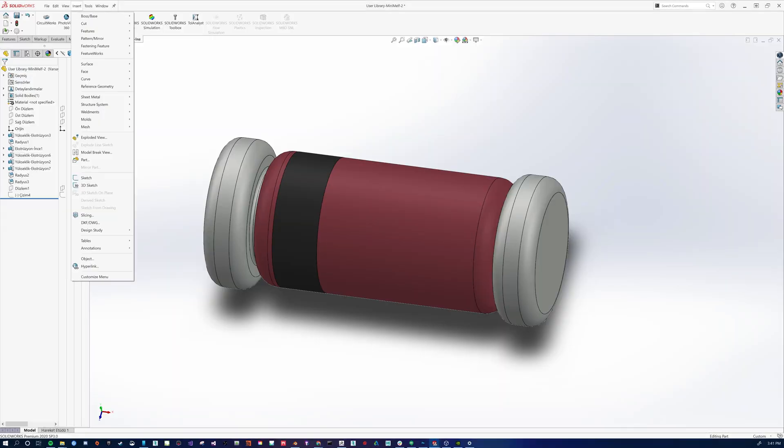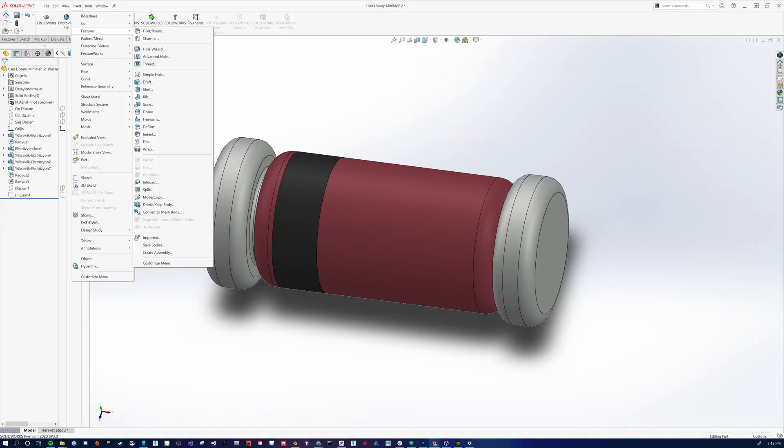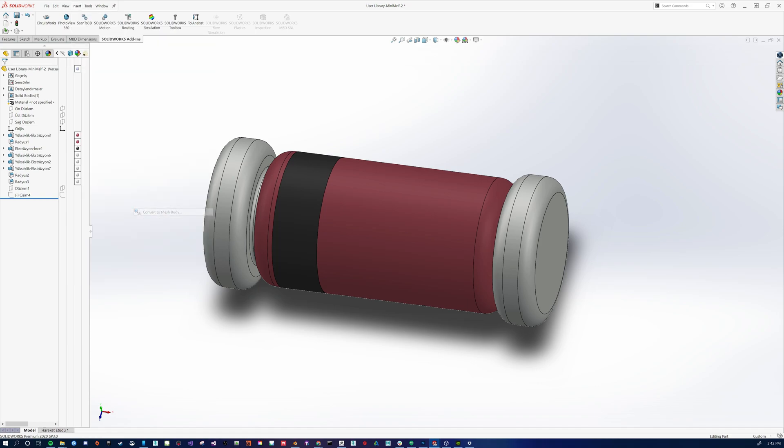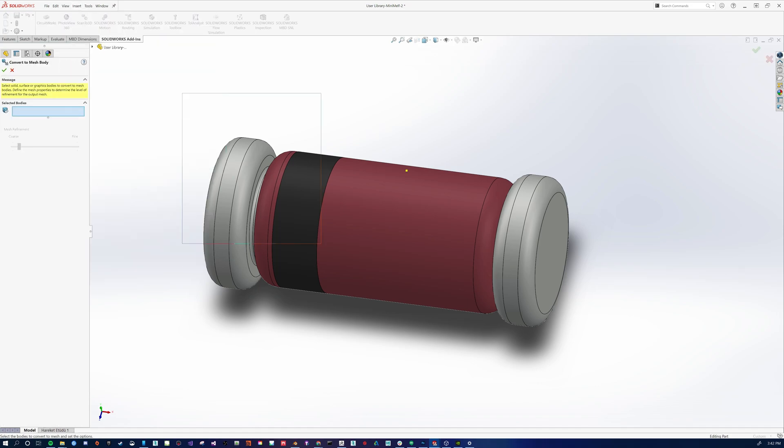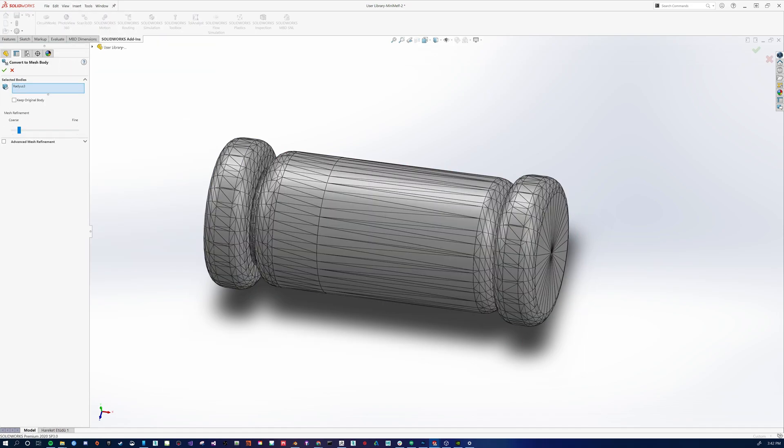We're going to go to Insert, Features, Convert to Mesh Body. Now we're going to marquee select the asset, and as you can see, we get the similar result to what we had in Blender.